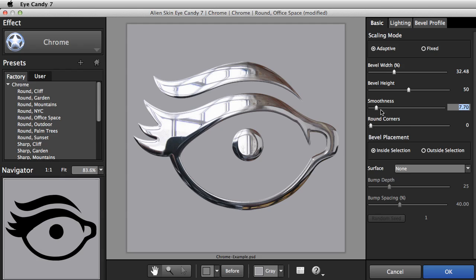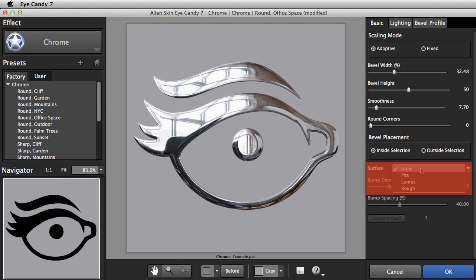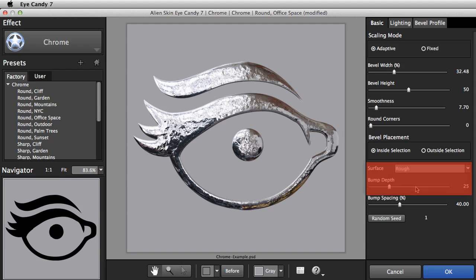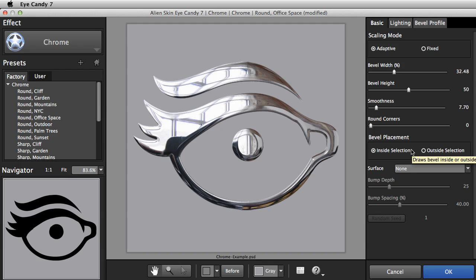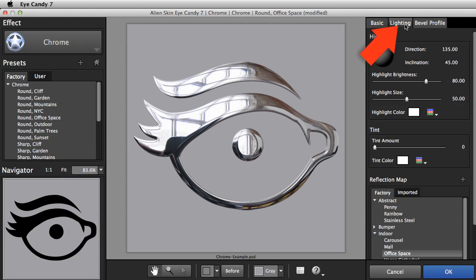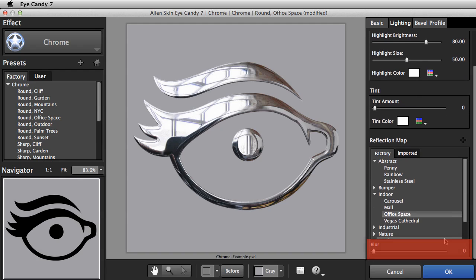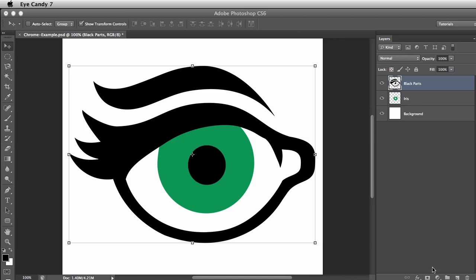This reflection map is so crisp and clear that it's a little distracting, especially right here in the center. One way to deal with that is to make the surface less perfectly polished. Here on the Basic tab, I'll set the surface to rough — and now the material looks like crumpled foil. I'll turn that off and show you another way to deal with the reflection using the lighting tab. Here is where you can choose a reflection map, and underneath is a slider for blurring it. I'll blur the reflection until it isn't distracting. That looks good. I'll press OK.